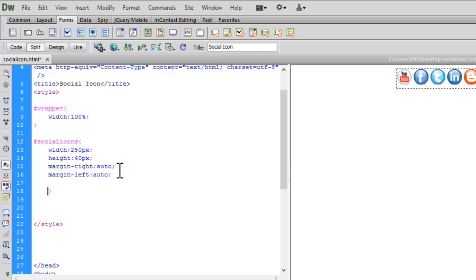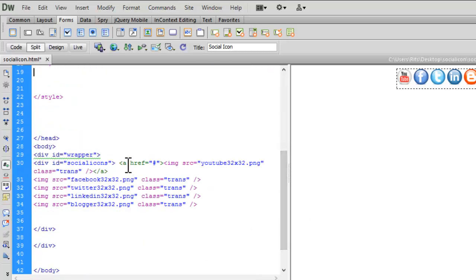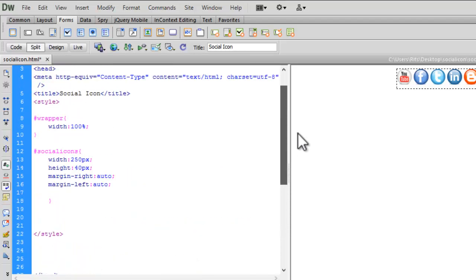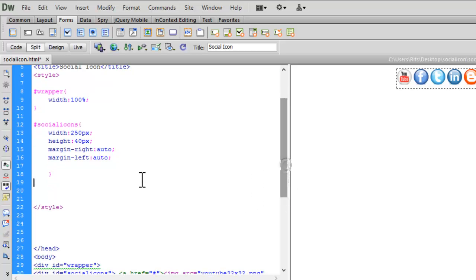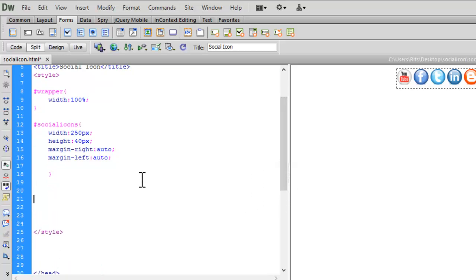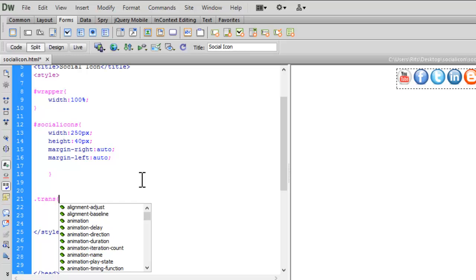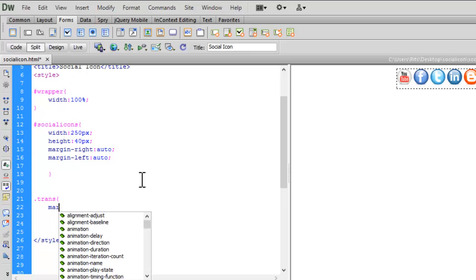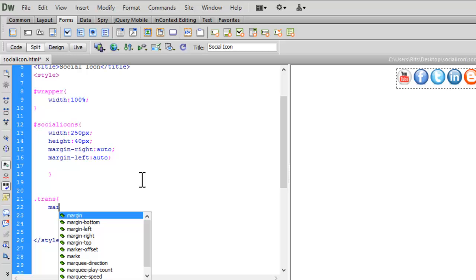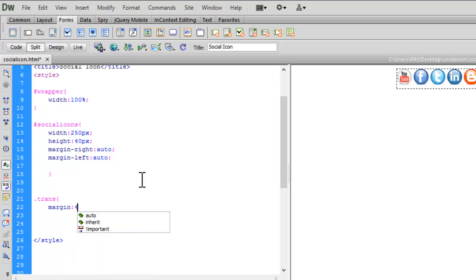Now we need to give rules to the trans class we applied to our social icons. As it's a class, I'm using dot notation. I'll set margin to 4 pixels, as the icons are very tight to each other and I want a little bit of margin.